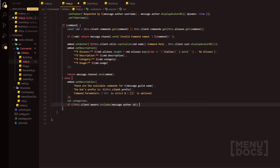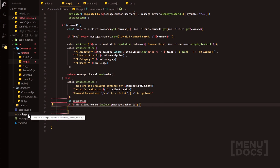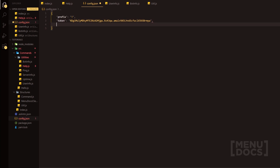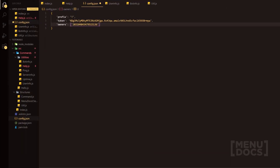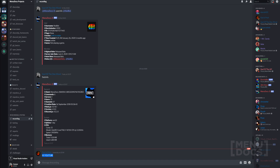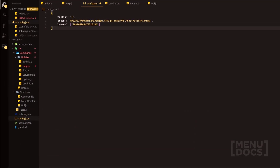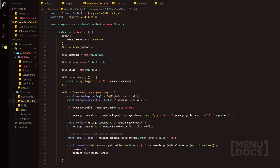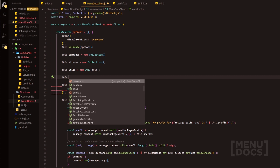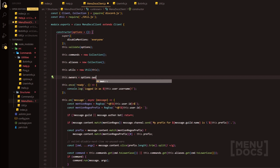But what we're going to do is we're actually going to quickly head on over into our config.json — and don't steal this token, it's going to be replaced — and we're actually going to add owners in here. We'll do owners and then we'll quickly grab my ID. If you don't know how to grab an ID, then you'll have to Google it; it's pretty much as simple as going into user settings and turning on developer mode. But we're going to add the owners into our config. Then we'll go over back into our Menudocs client and then we can do something as simple as this.owners equals options.owners.